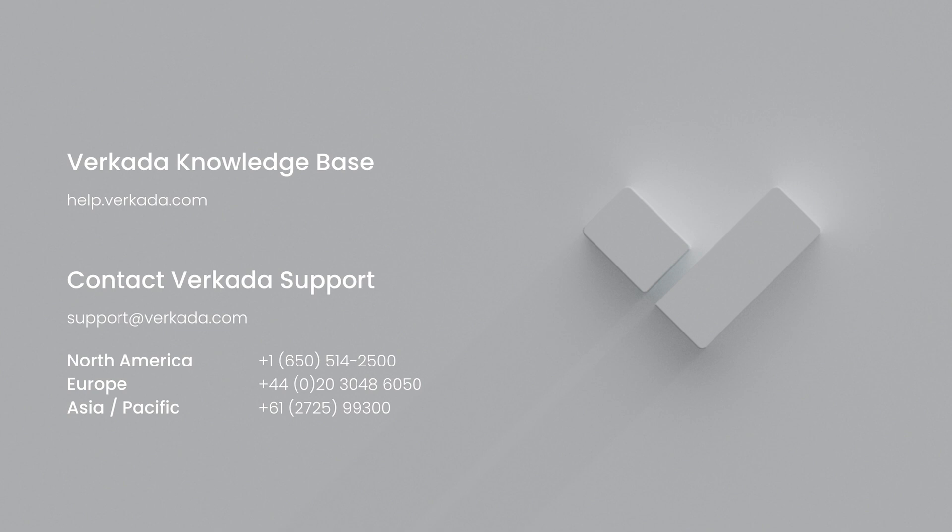That's all for this video. Thanks for watching. If you have more questions, please visit our Knowledge Center or contact our 24-7 support team.